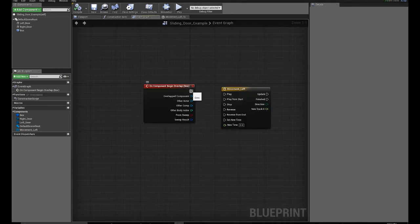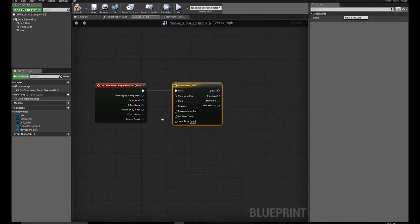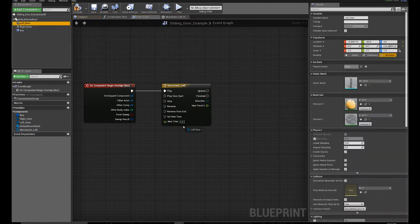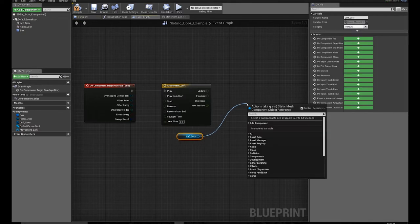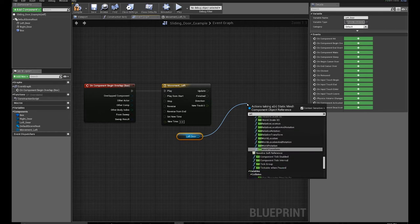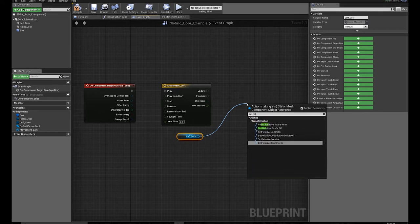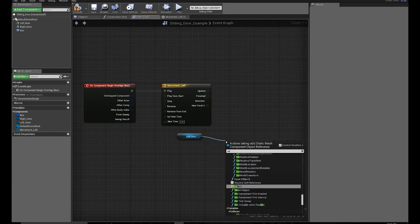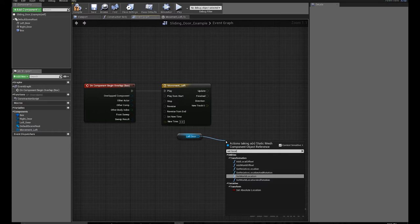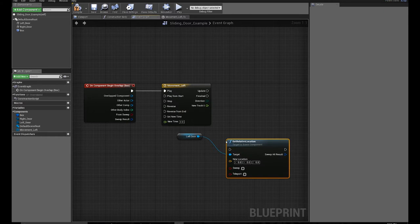So basically when I overlap the box, move the object. What object am I going to be moving? I'll be moving the left door. And what I'm going to be doing is drag up and type in set relative location. Because if you don't do set relative location and you copy this door, it'll keep the location where it used to be.